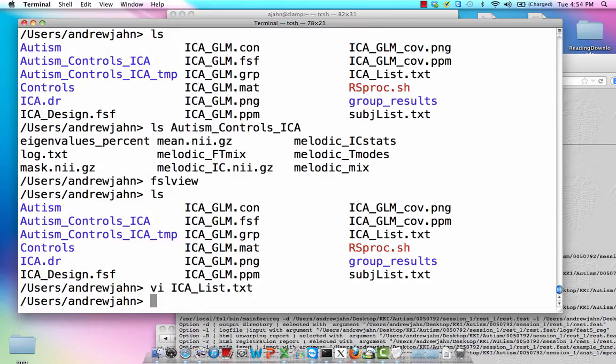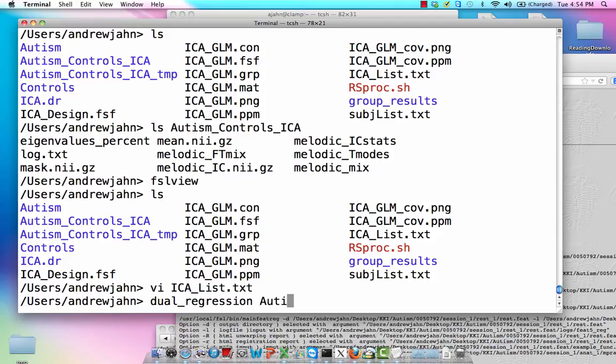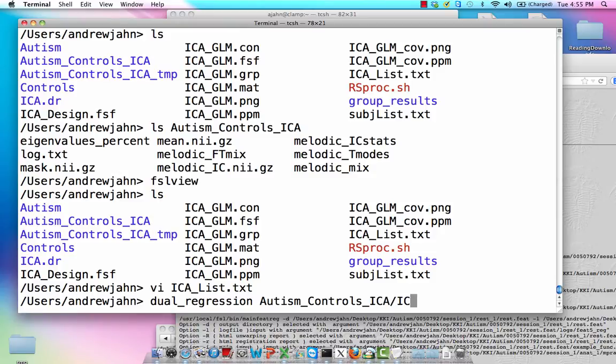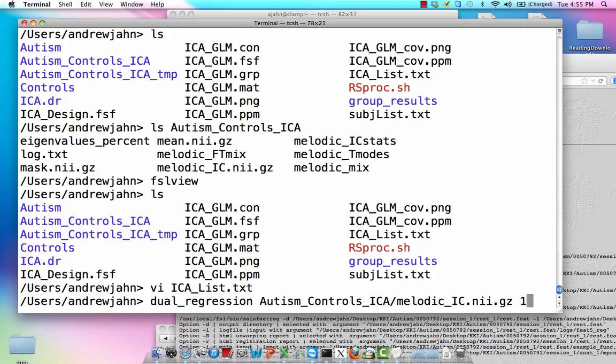So that's all that dual regression needs. So I type in dual regression, and I give it the name of my group independent components data set. So here it's melodic_IC.nii.gz. That should just be the default, what it's named. The next option, 1, means to variance normalize the time courses. This is recommended. Just leave this as 1. Just leave it like that.